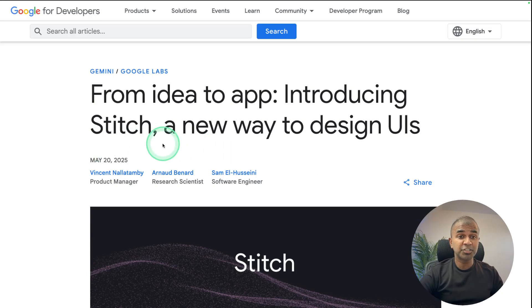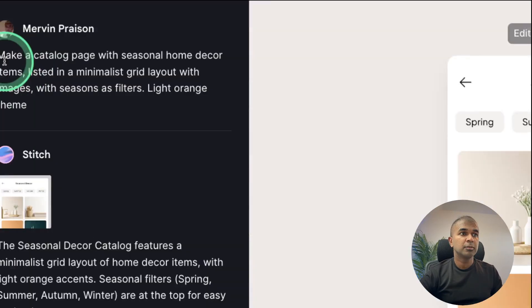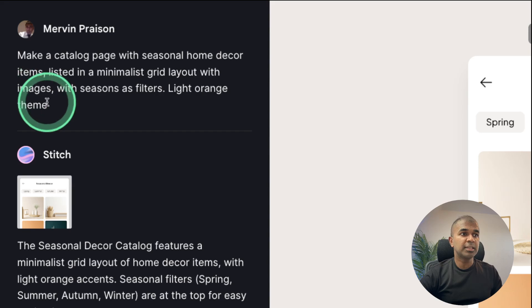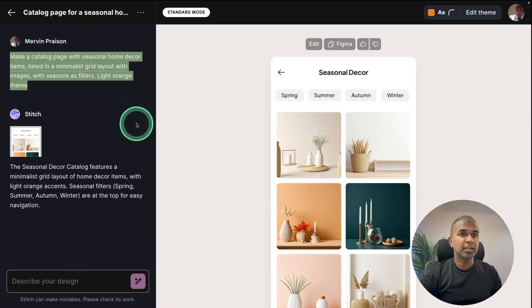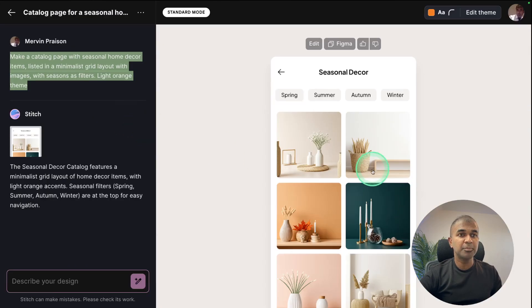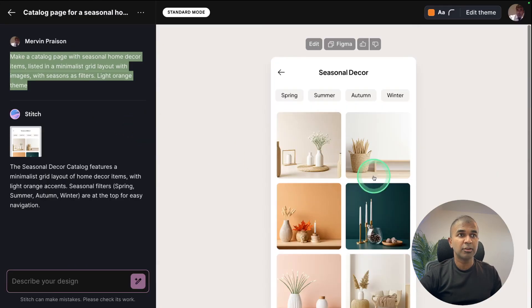Introducing Stitch from Google. From idea to application. So I just gave this prompt and based on that it gave me this design.